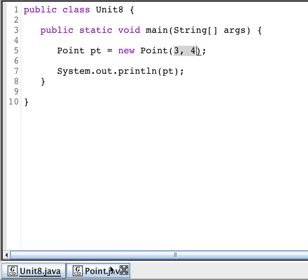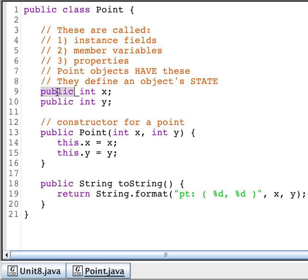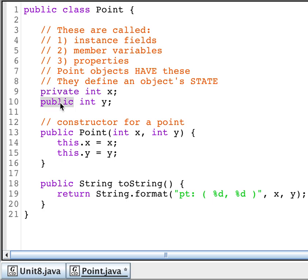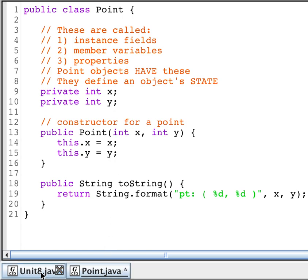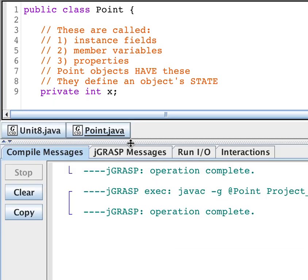Today what we're going to learn is more about these instance fields and how we can encapsulate everything inside of the class. The first thing we're going to do is we're going to make these public instance fields private. You're going to change that word to private. Now what I've done, as I said, these things that the point has are for the point and only the point. No one else can look at them. No one else can see them. So when I run my code here, when I attempt to compile the code, well that ran just fine. And it ran just fine because I created my point and I printed it out.